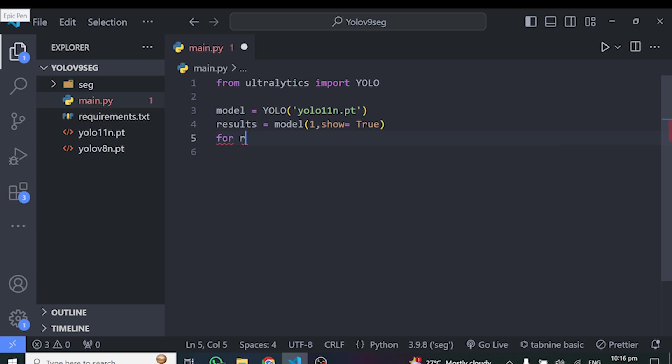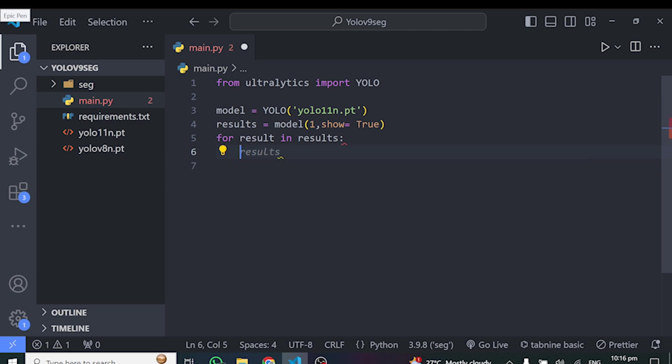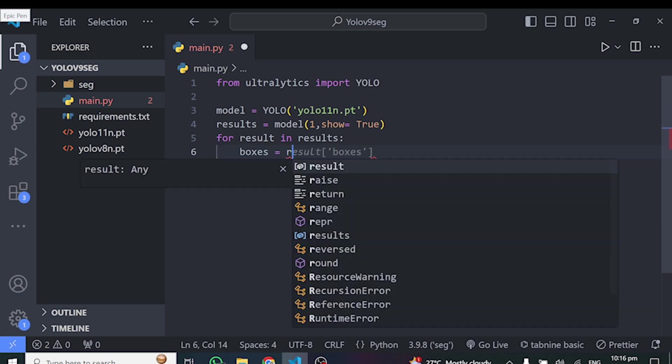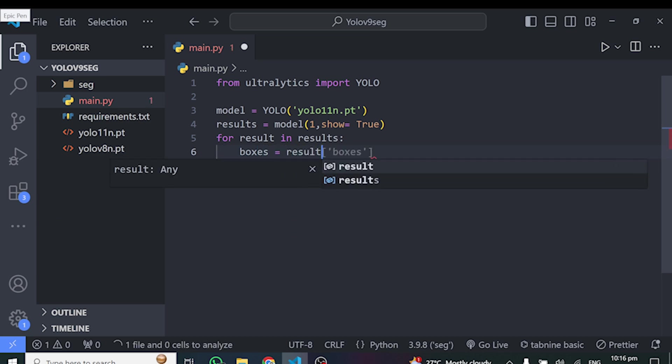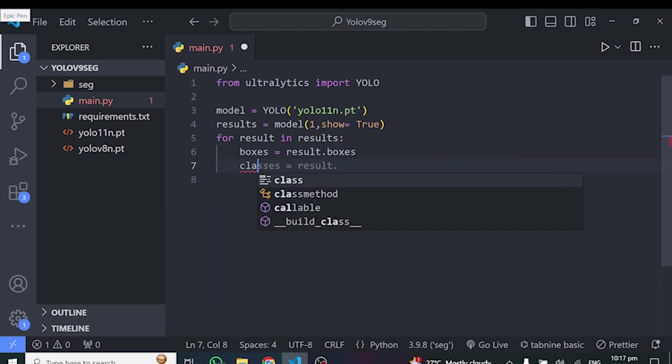So we can just do for result in results. We can now go ahead to get result dot boxes. I want to get maybe the bounding boxes. We can do boxes is equal to result dot boxes. And this will get the bounding boxes.